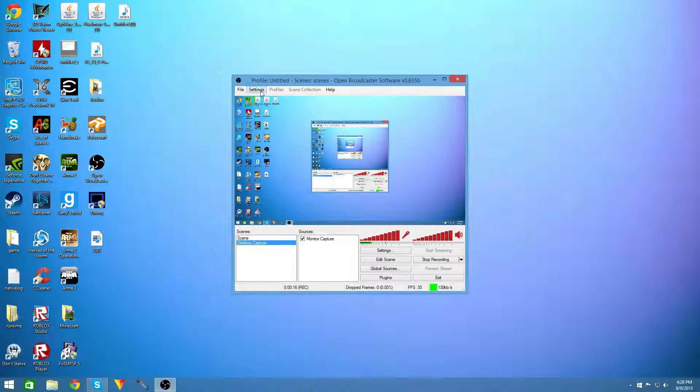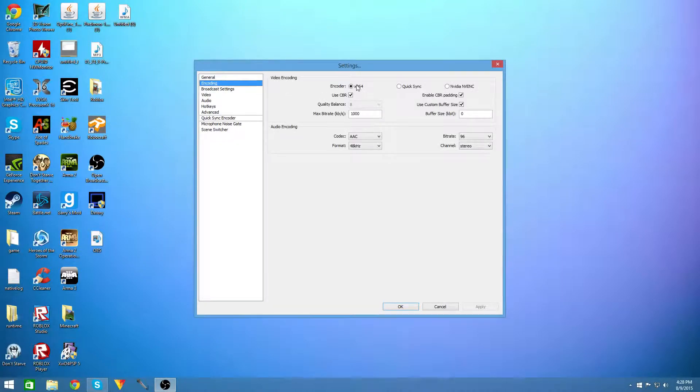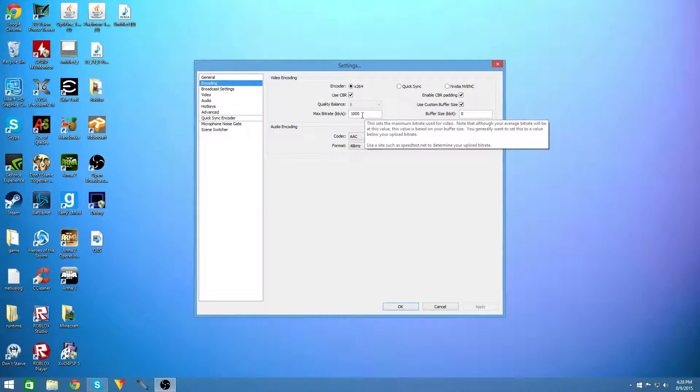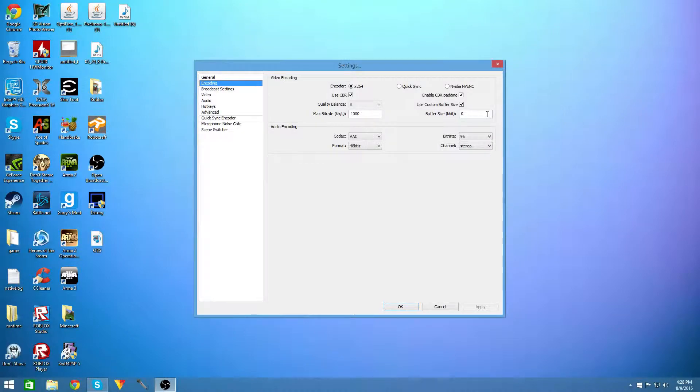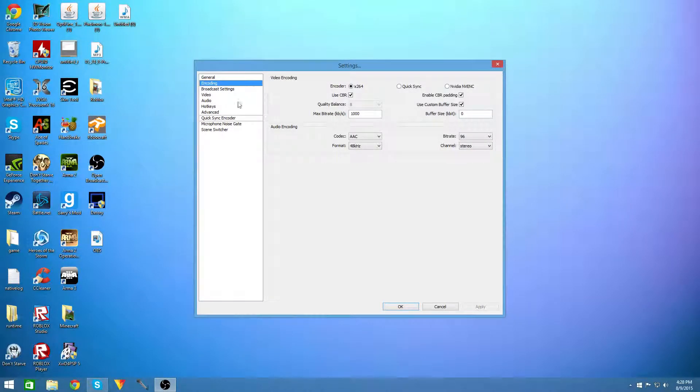And to get the best settings on this you're going to want to go to encoding and encoder x264 and make it the max bitrate of 1000 and a buffer size of 0 which doesn't really make sense here but it will soon.